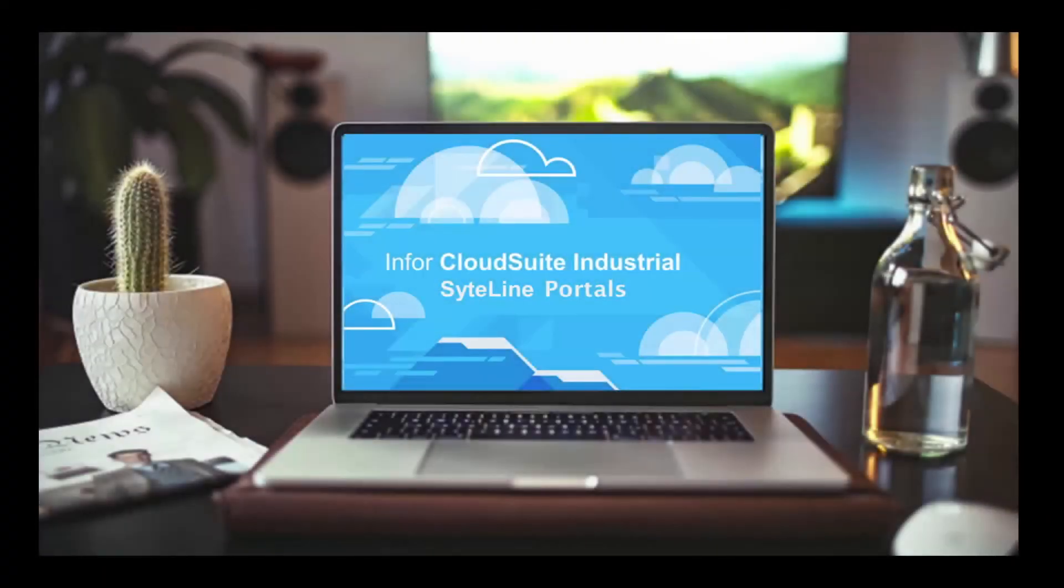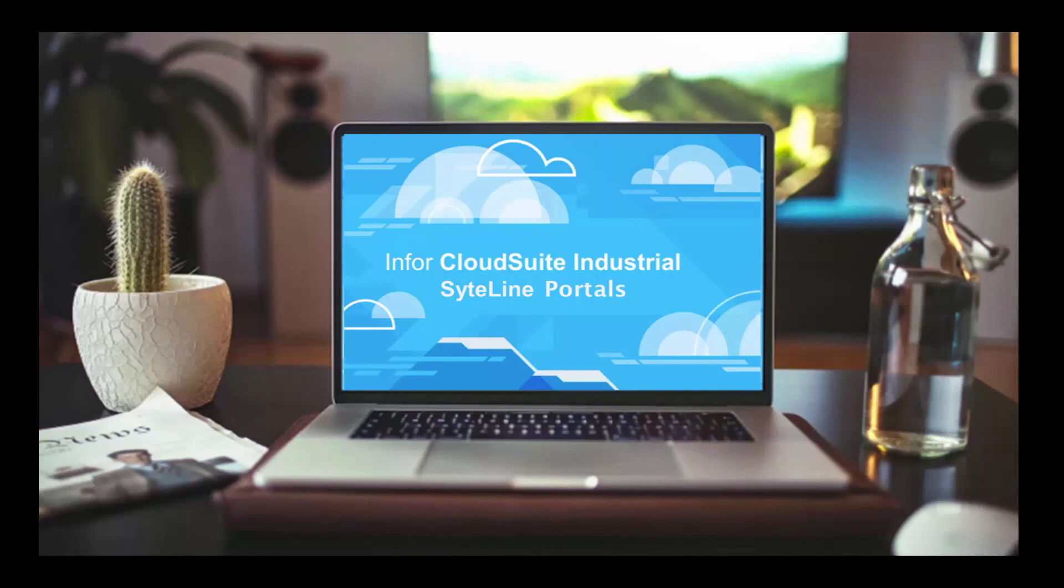The N4 CloudSuite Industrial SiteLine portals, web applications for customers, resellers and vendors, make your company easy to do business with.